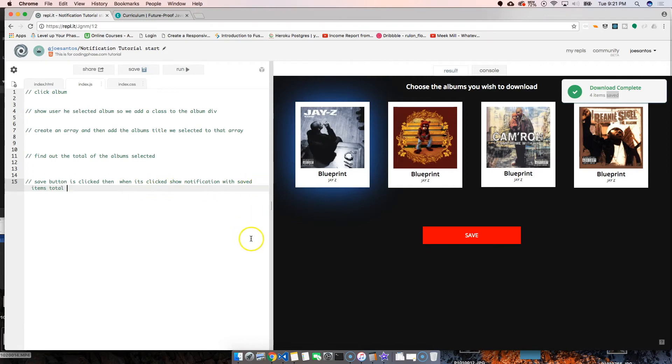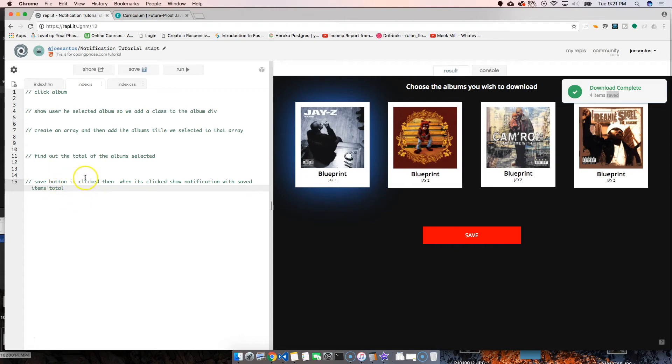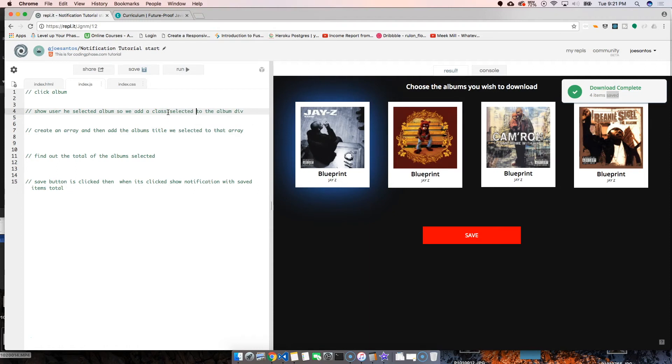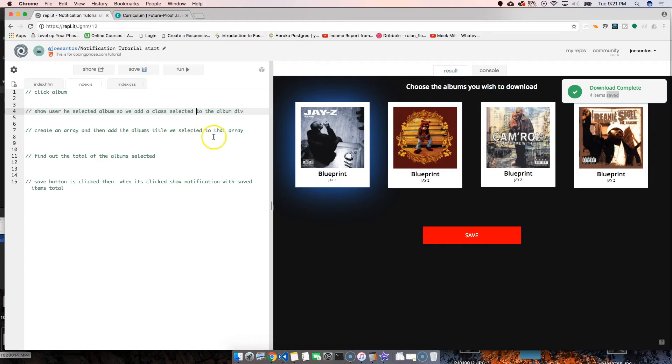Let's click show notification with album—well, saved items total. It seems pretty simple, it shouldn't be that hard at all. But to break it down again, we click the button, we click on the album, that album gets selected, so we show the user he selected the album. We add the class 'selected' to the album div so it shows that little blue background.